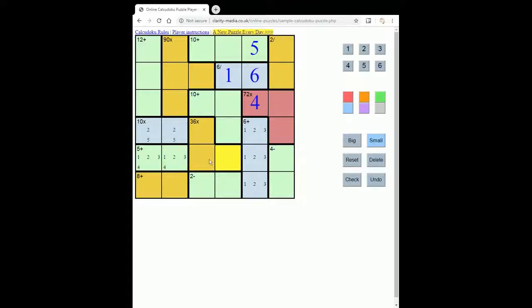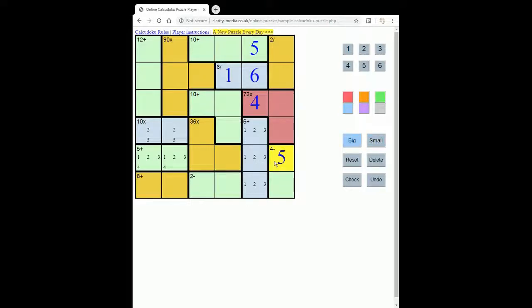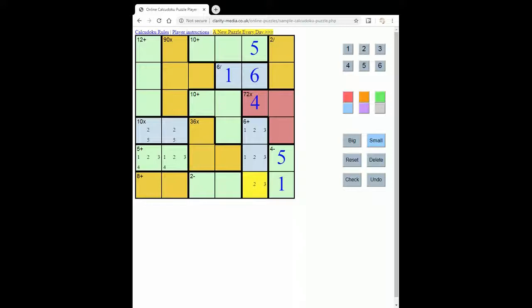Now this 36 can't contain a 5, because again you can't have a 5 and then make 36 as a multiple from three numbers. So there must be a 5 in this row, so it must go here. And to get 4, then this has to be a 1, which means we can take the 1 out from this square.